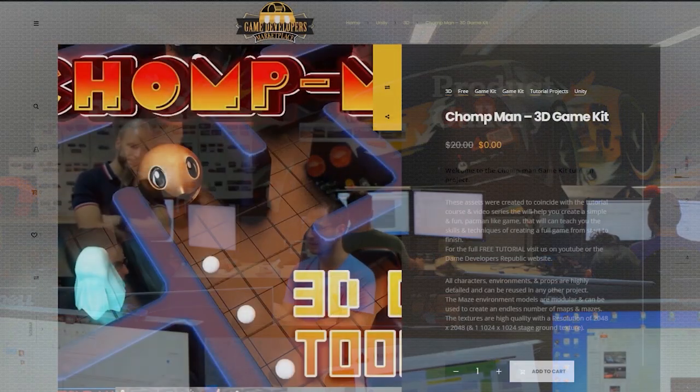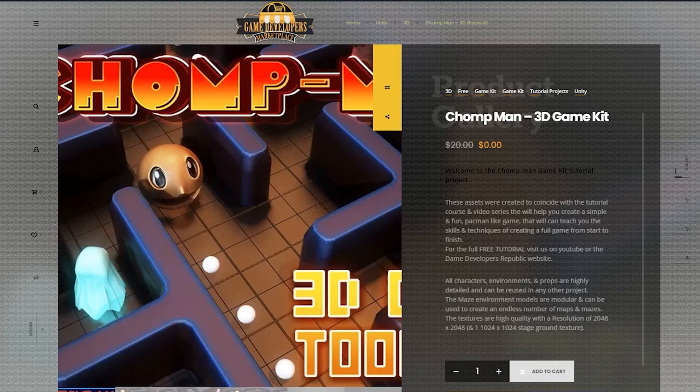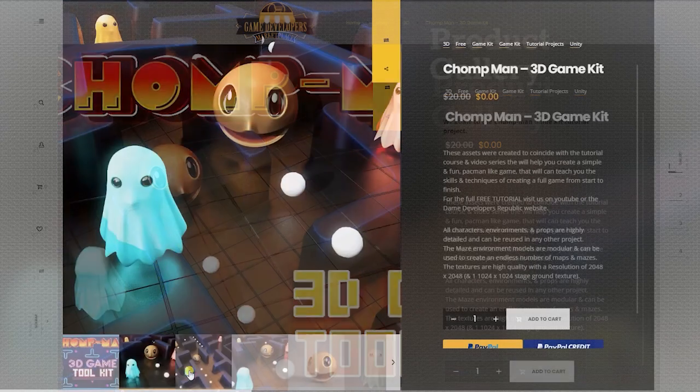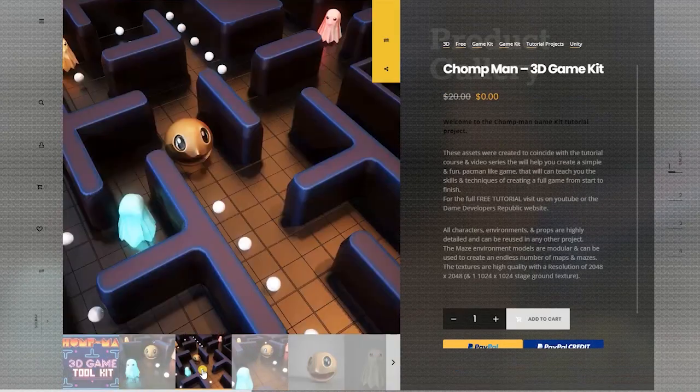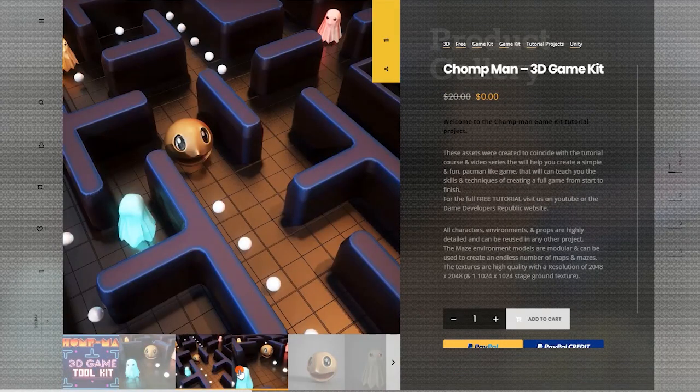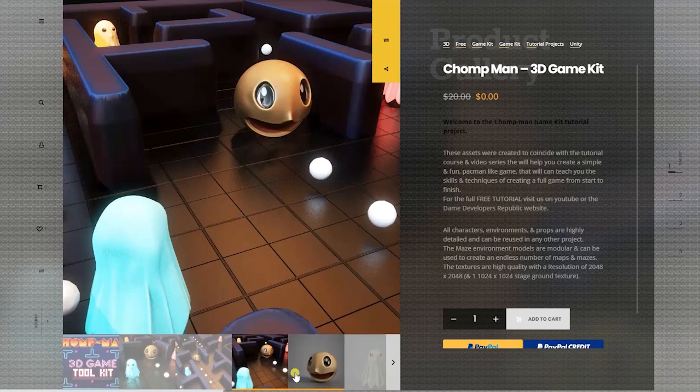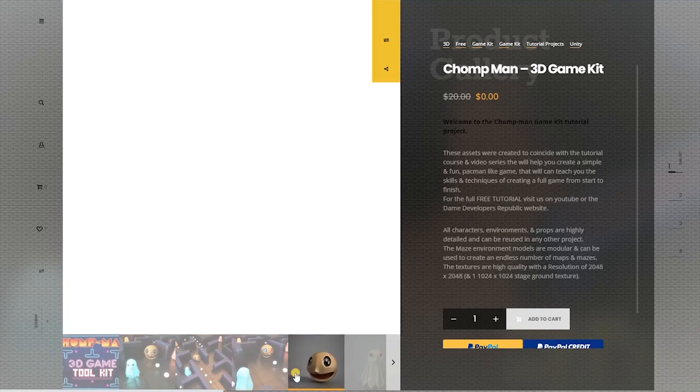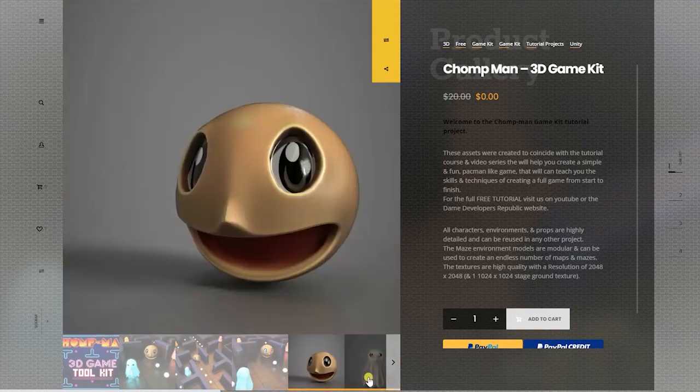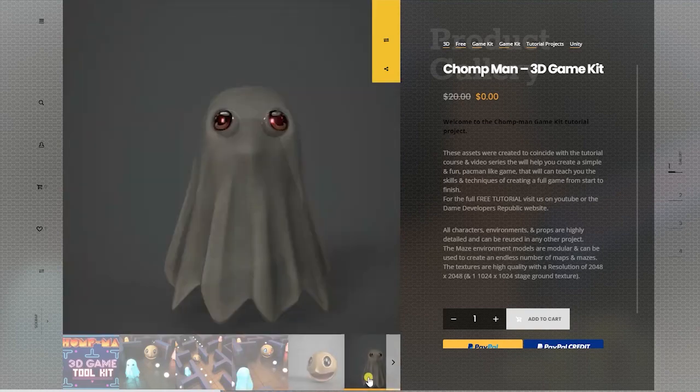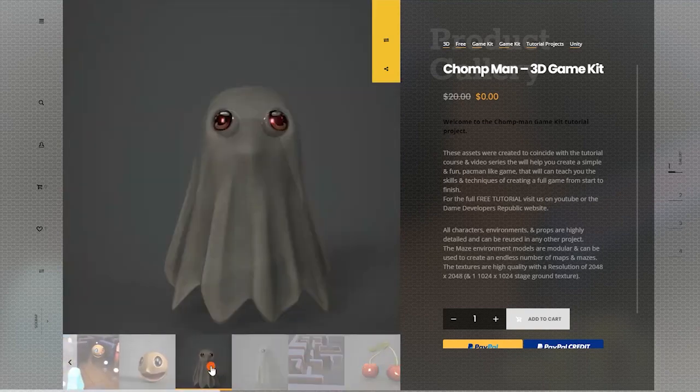That's why we're not only giving all the Chomp Man assets away for free, but we've also developed two separate and distinct courses for this and many of our other training going forward.